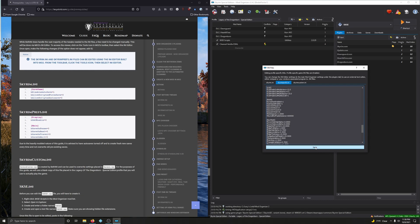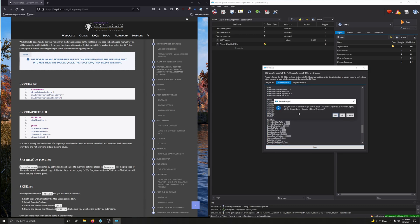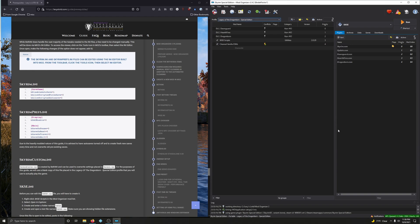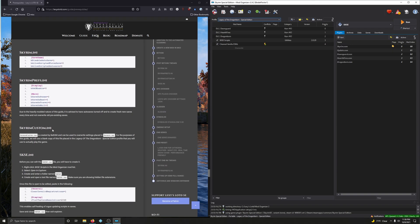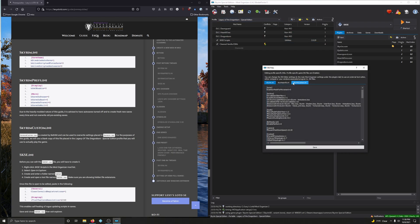Having done that, click Save and close it. It's asking us to save Skyrim.ini — click yes. You may have noticed SkyrimCustom.ini in the editor — we didn't mess with it. SkyrimCustom.ini is created by Bethany and can be used to override settings in Skyrim.ini. For the purposes of this guide, we'll use a blank copy of this file placed in the Legacy of Dragonborn Special Edition profile.